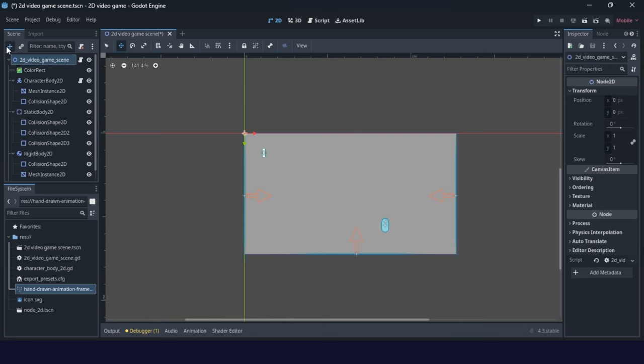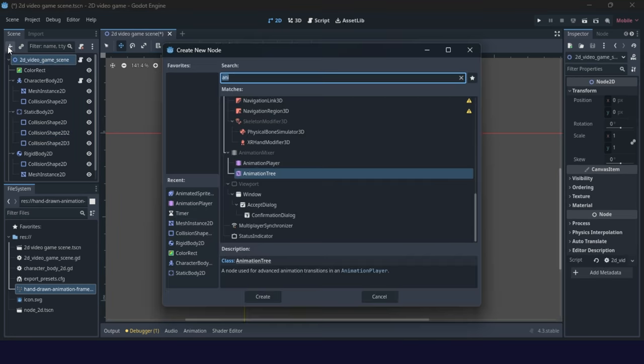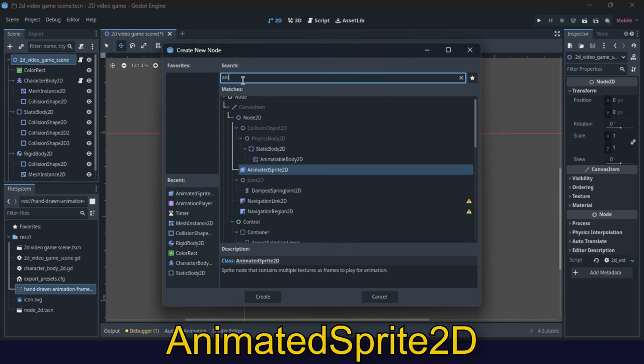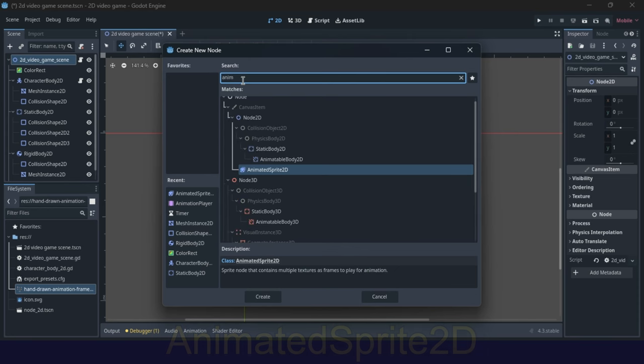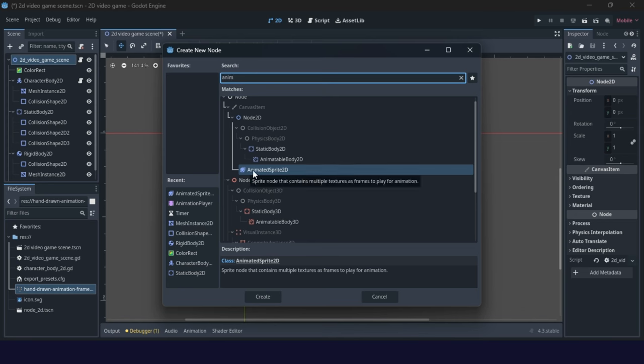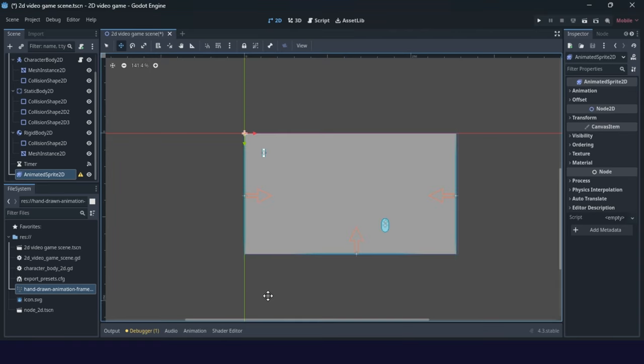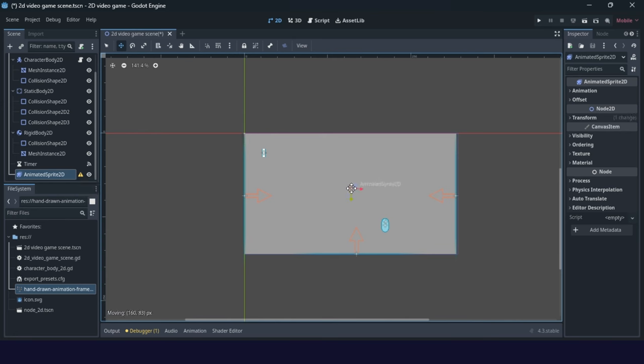Select the root node and add animated sprite. You can start by writing 'anim'. Animated sprite needs to be a node for 2D, light blue color, you know everything. Create. Now we have this node in our game scene. I will put it somewhere in a central position.